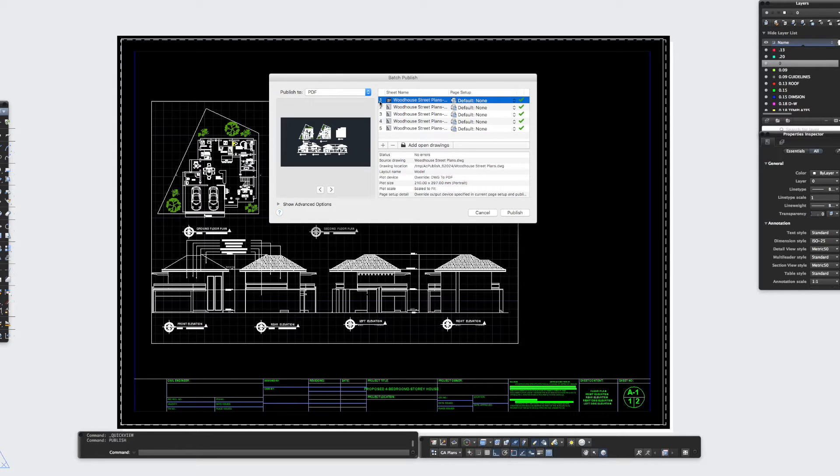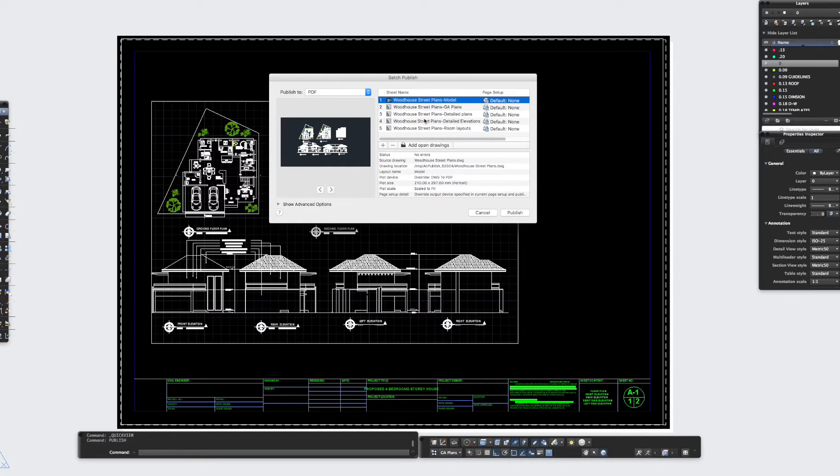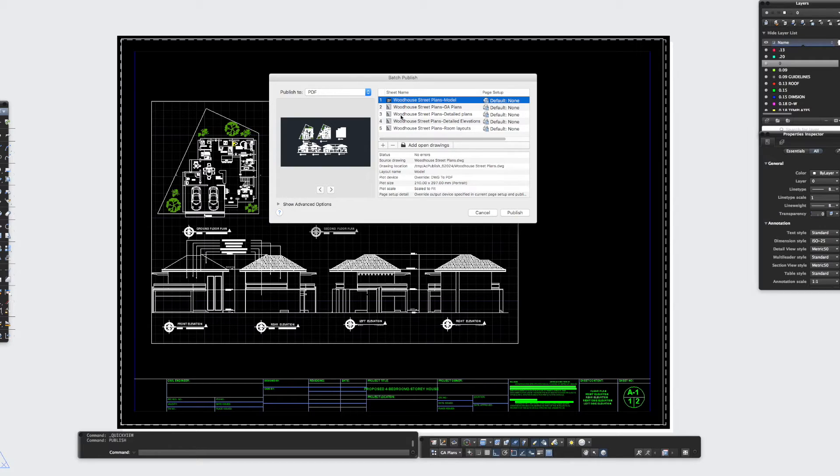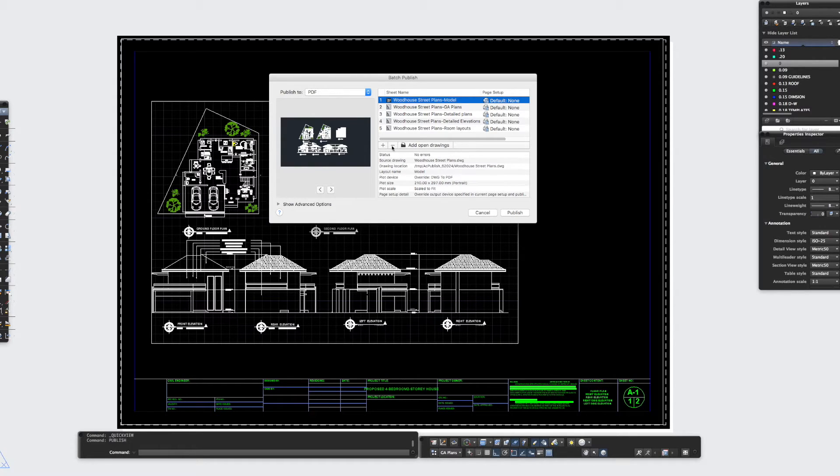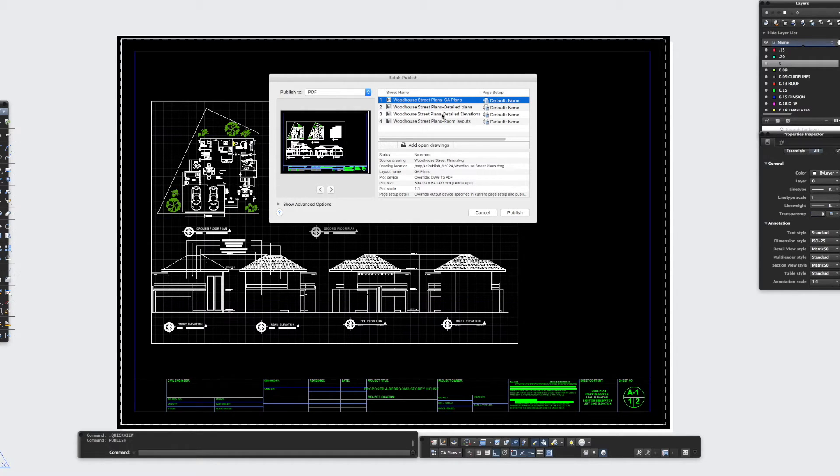So as you can see here it's brought up all the layout sheets that I've got in this drawing, along with it's also asking me if I want to PDF the model itself, like the model space. Well I don't want to PDF the model space so I'm going to click remove.